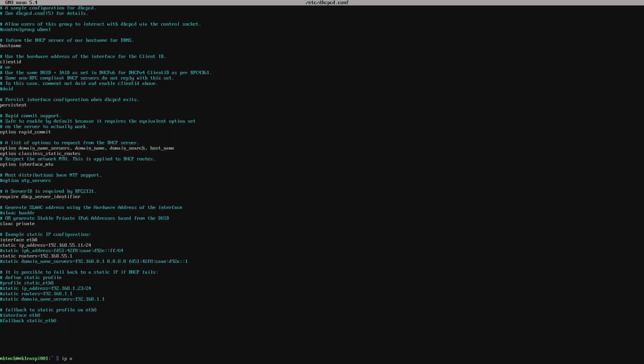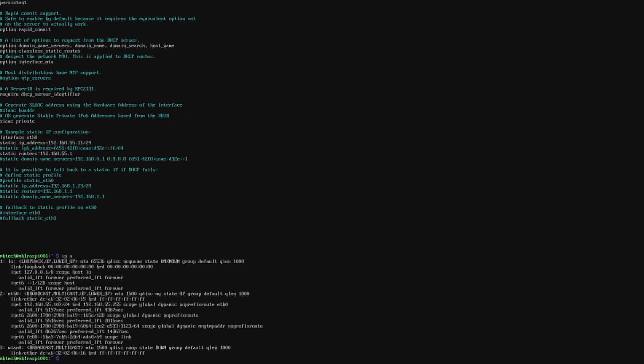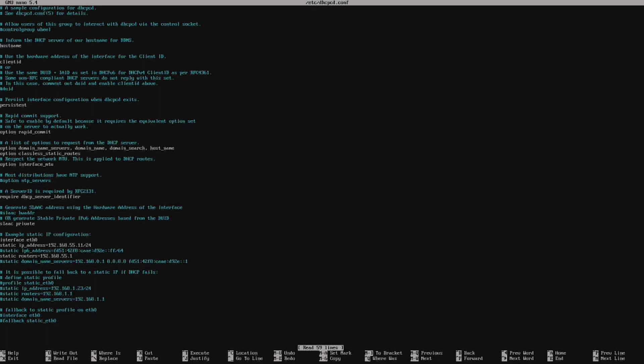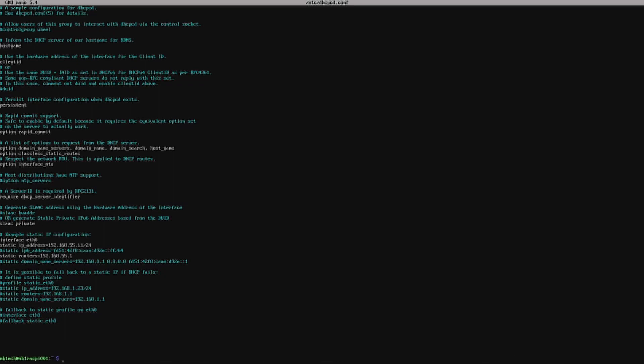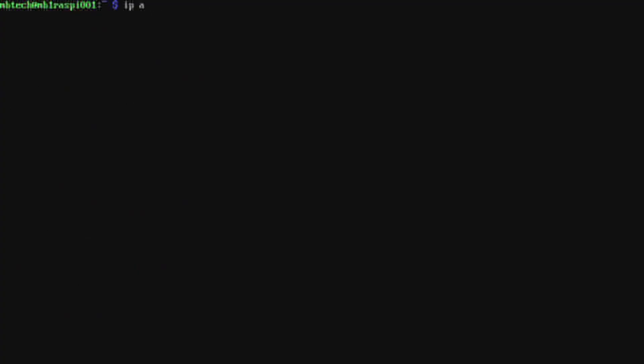Quick ip a, it does look like it's eth0, so we're just going to make sure that is eth0. That does look like it and we'll control X that and save it, yes, enter. And then now what we're going to do is actually we're going to reboot. Okay, once it's rebooted we'll check the IP address.